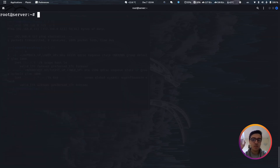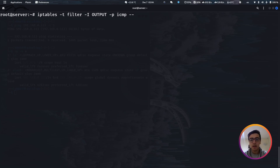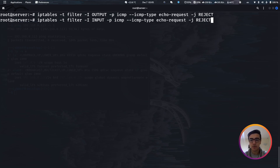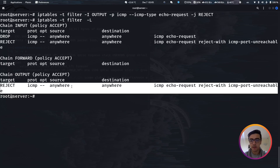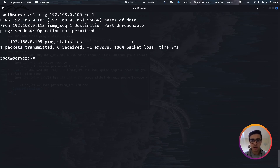Let's add a new rule to the output chain to reject outgoing ICMP. I'll run IP tables on the filter table and append a new rule to the output chain. The output chain handles requests going out from our machine. The protocol is ICMP, and the ICMP type should be echo-request. I want to reject it. After hitting enter and verifying the rule was added, if I now try to ping 192.168.0.105 and limit it to one packet, as you can see our destination is unreachable and I got an error. That's an example using ICMP filtering.